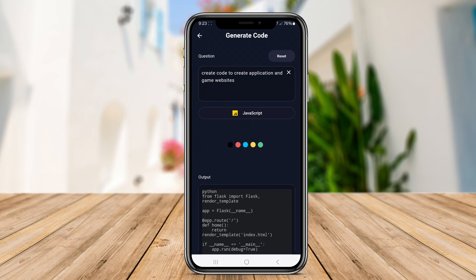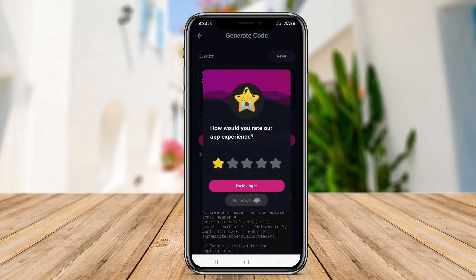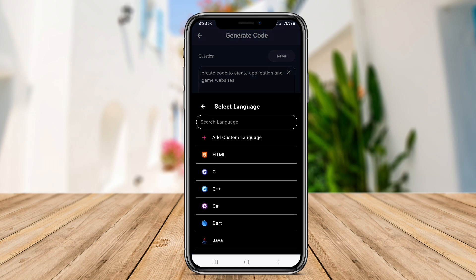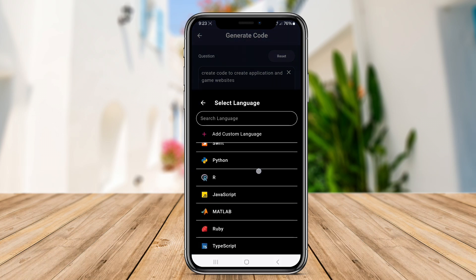Thanks for watching. We hope this overview of AI Code Generators has inspired you to explore these innovative tools further.